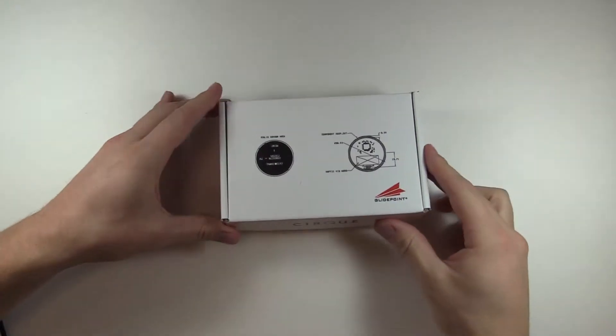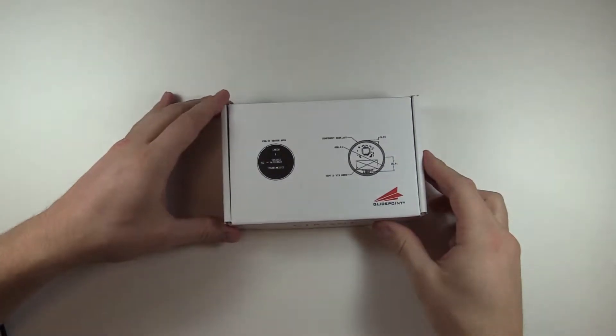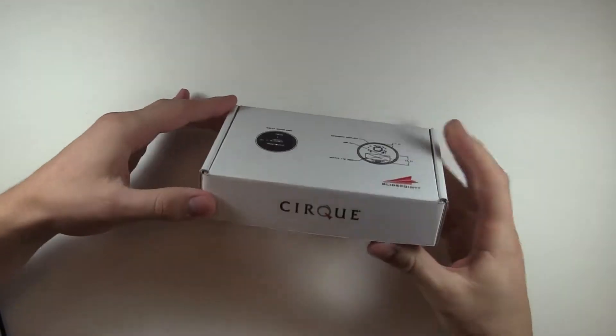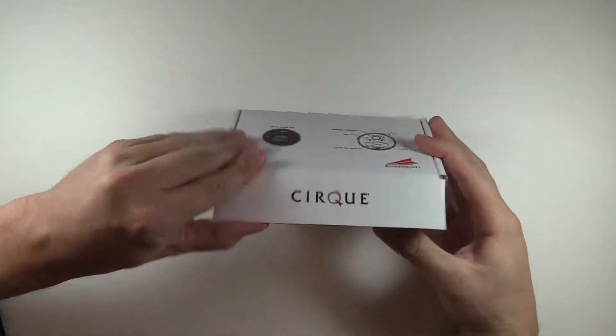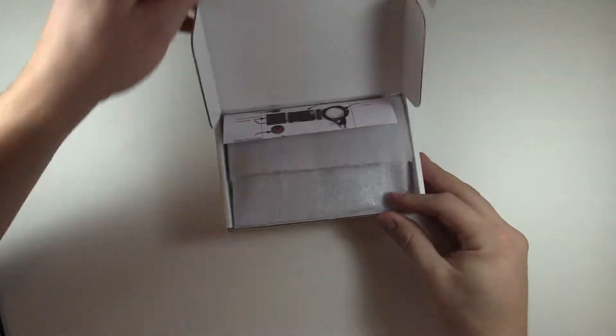This video is the unboxing and assembly of CIRC's Circle Trackpad Development Kit. Let's get started.